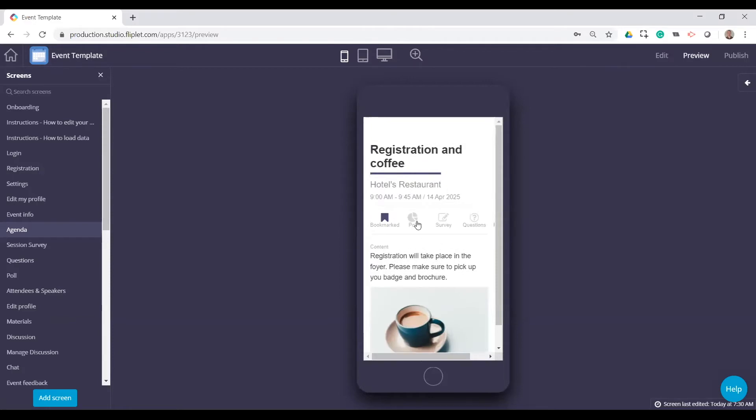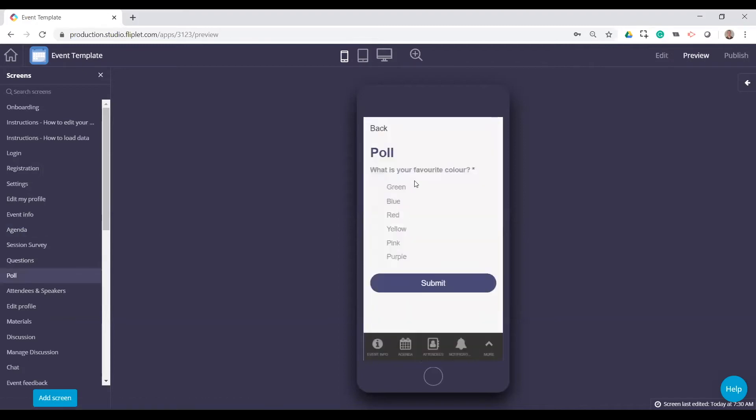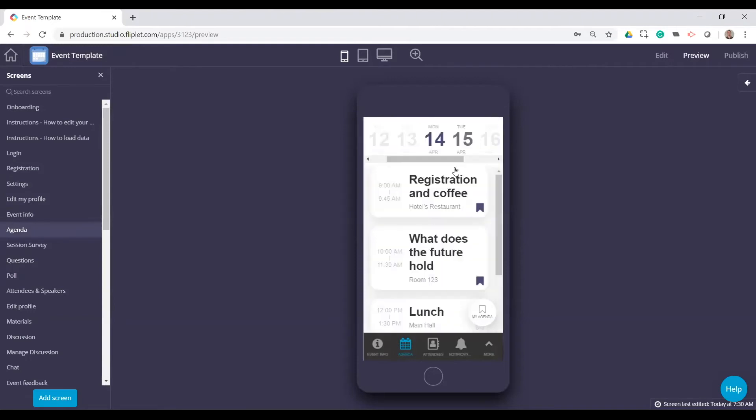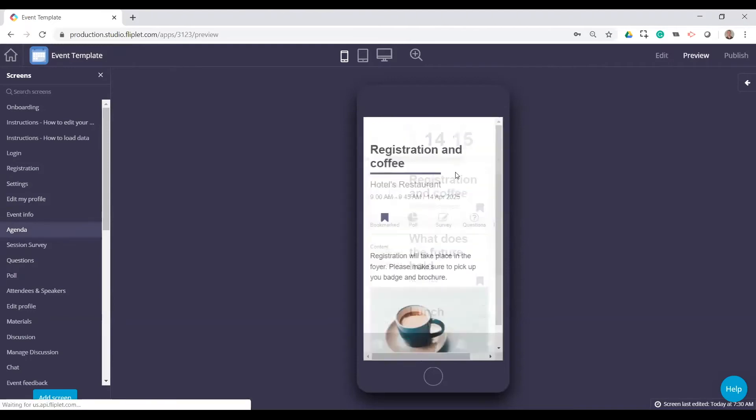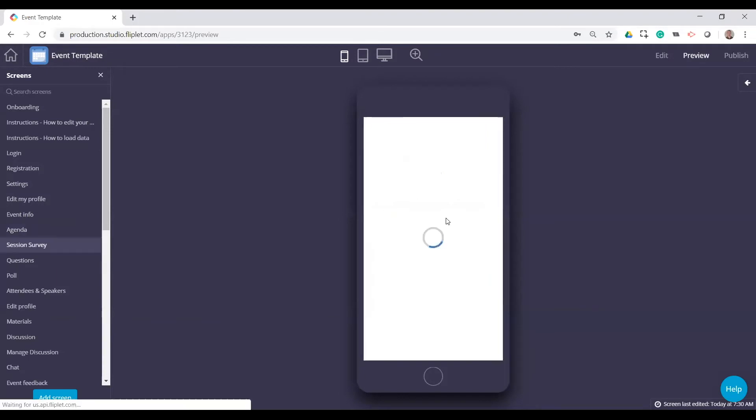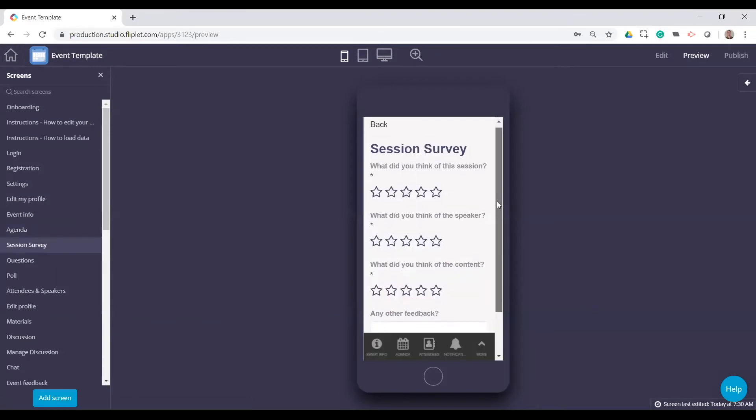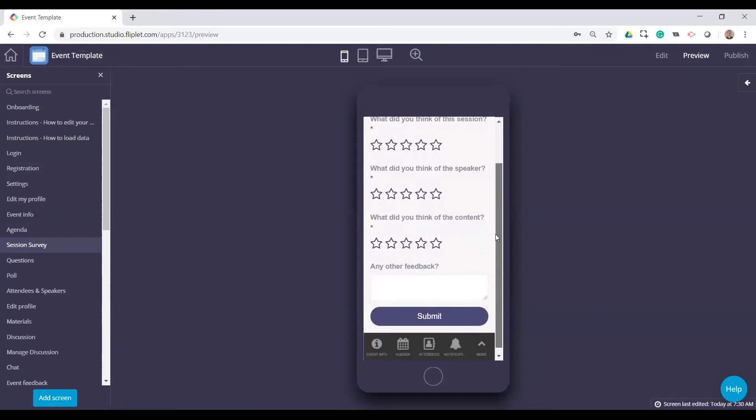So polls are typically simple questions. In this case, we have just a very basic example here of what is your favorite color. User clicks on that and submits it. You can have multiple questions and have more advanced things. Let's jump back to the agenda. Surveys, again, are more about how did this event go, how is the speaker? These are kind of the sample questions we have.